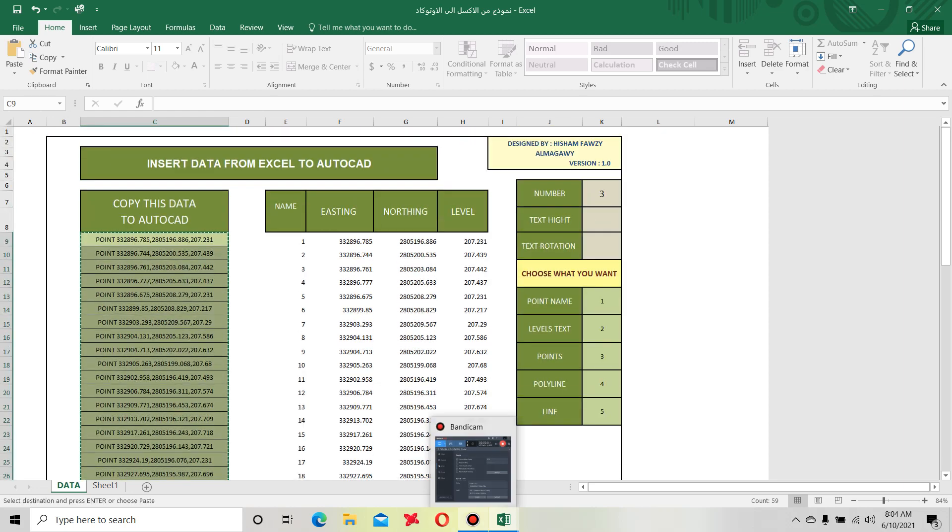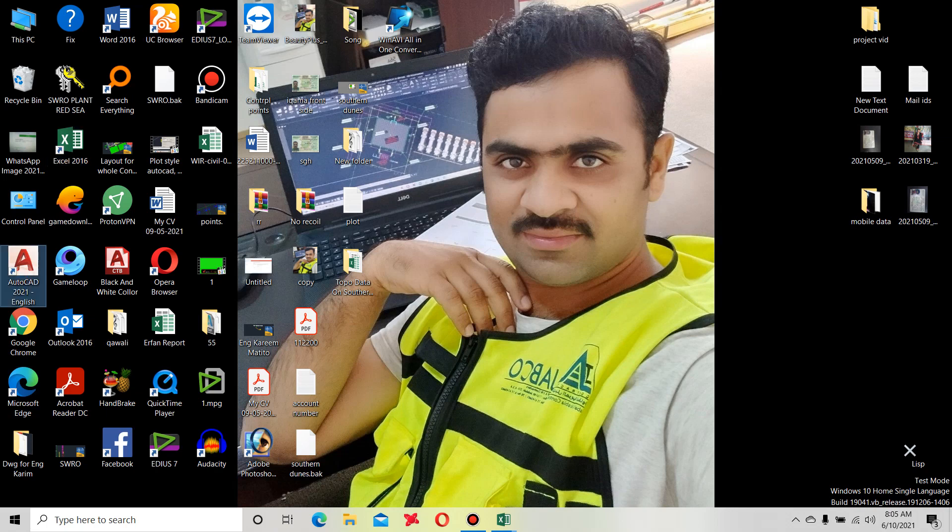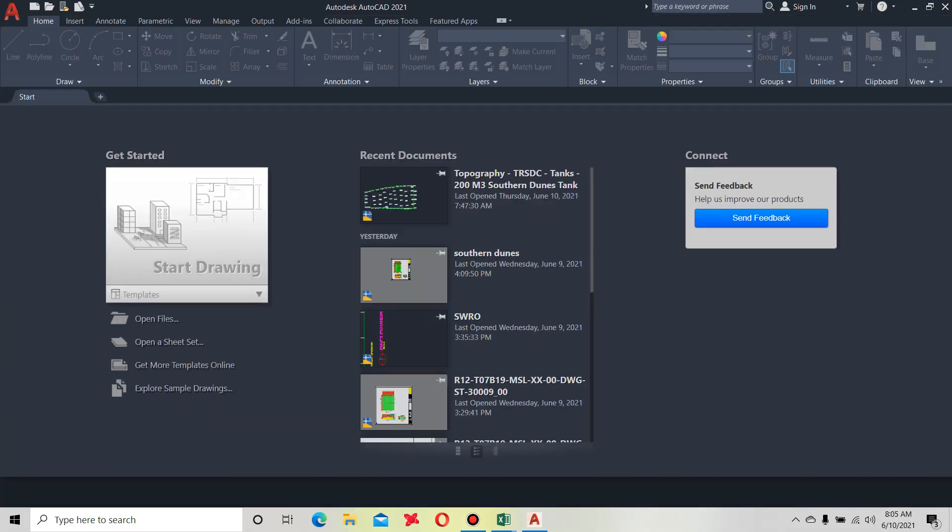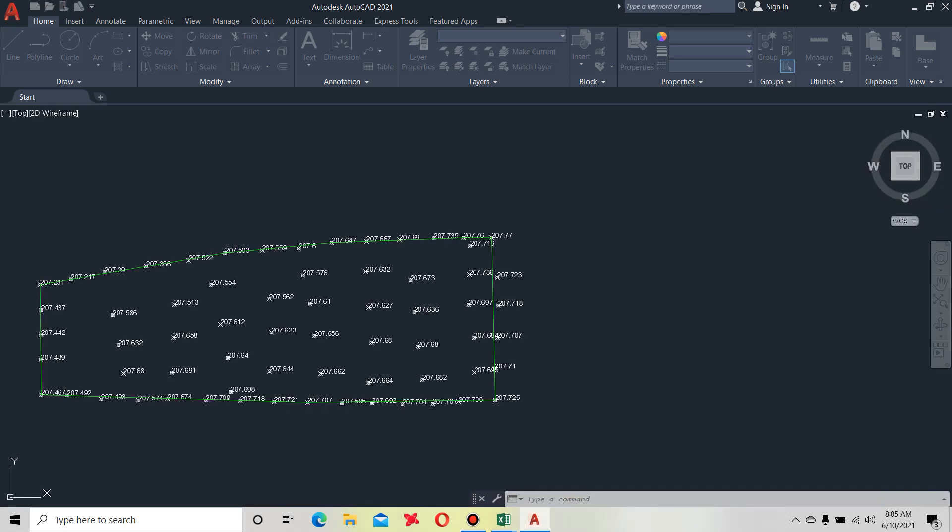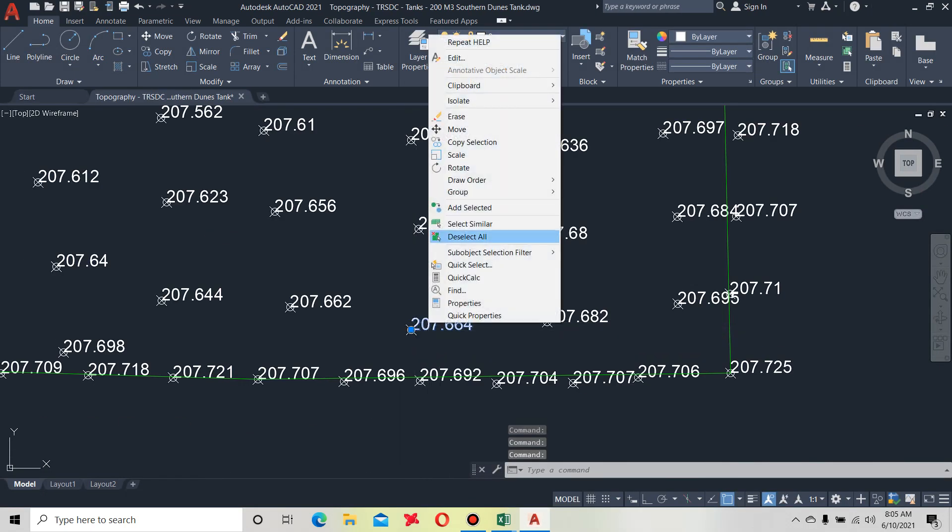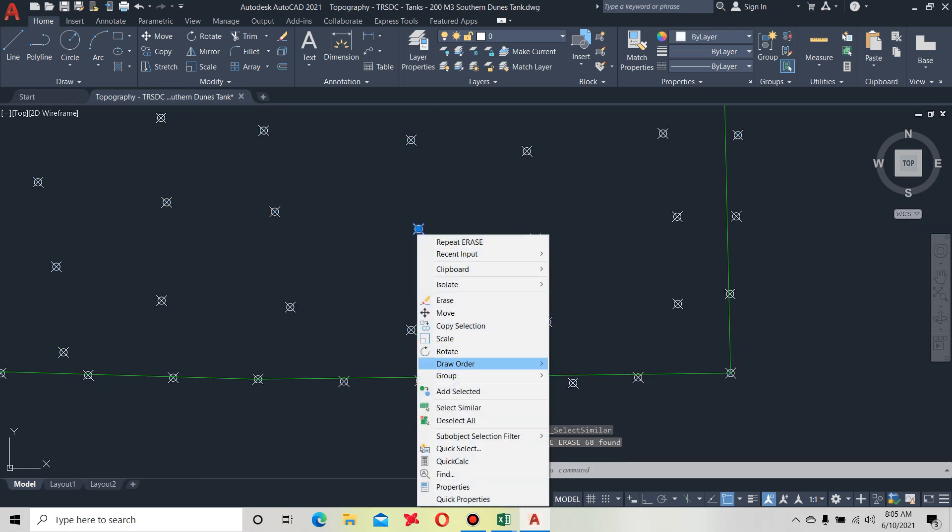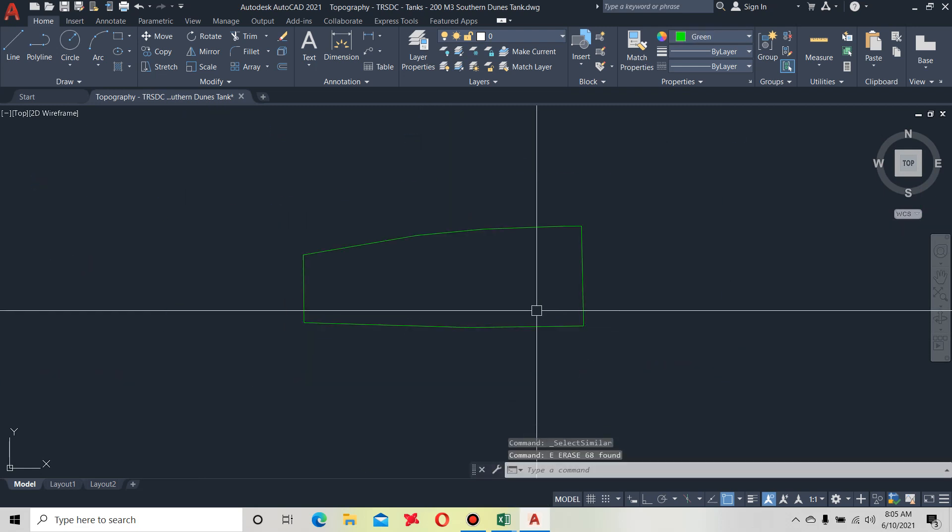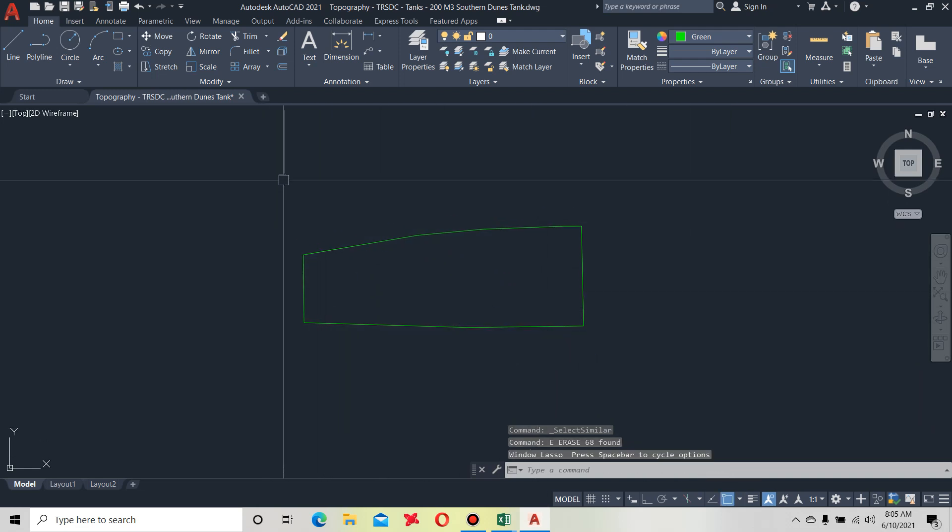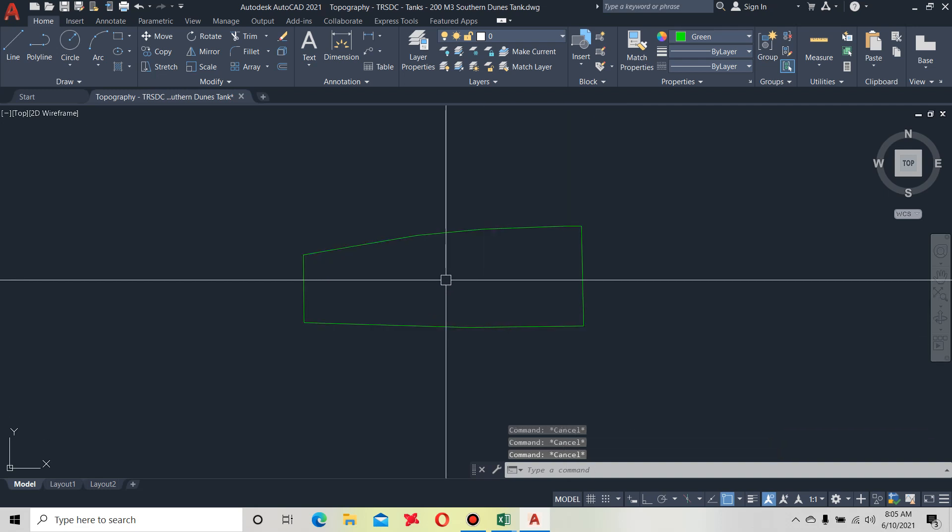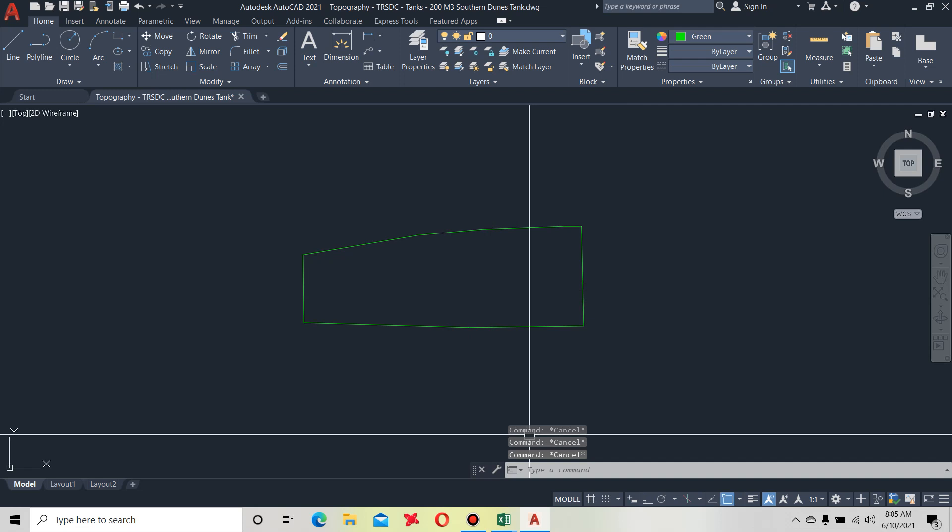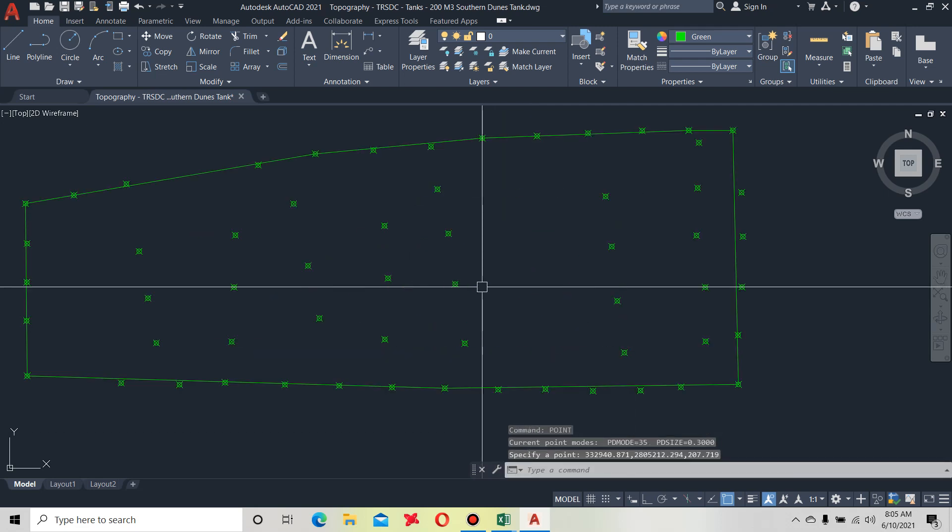Now we copy this data - copy control C command - and go to AutoCAD. First we open our AutoCAD. First I'll remove this, this is my survey to show you how this file works.